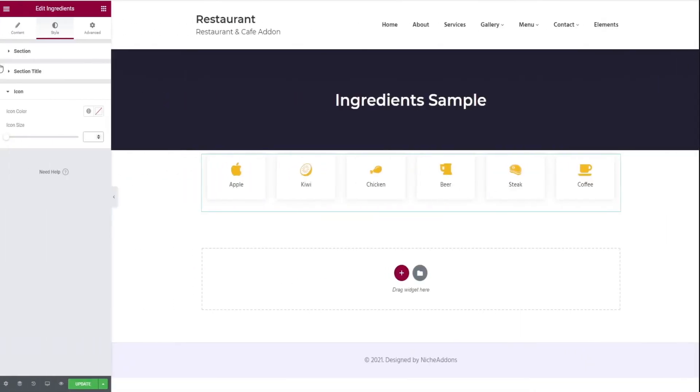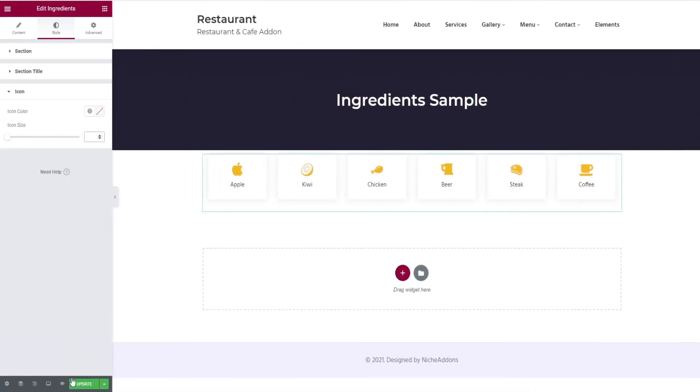Here comes the final result. Once everything is done, click the update button and click preview changes to see the final output.